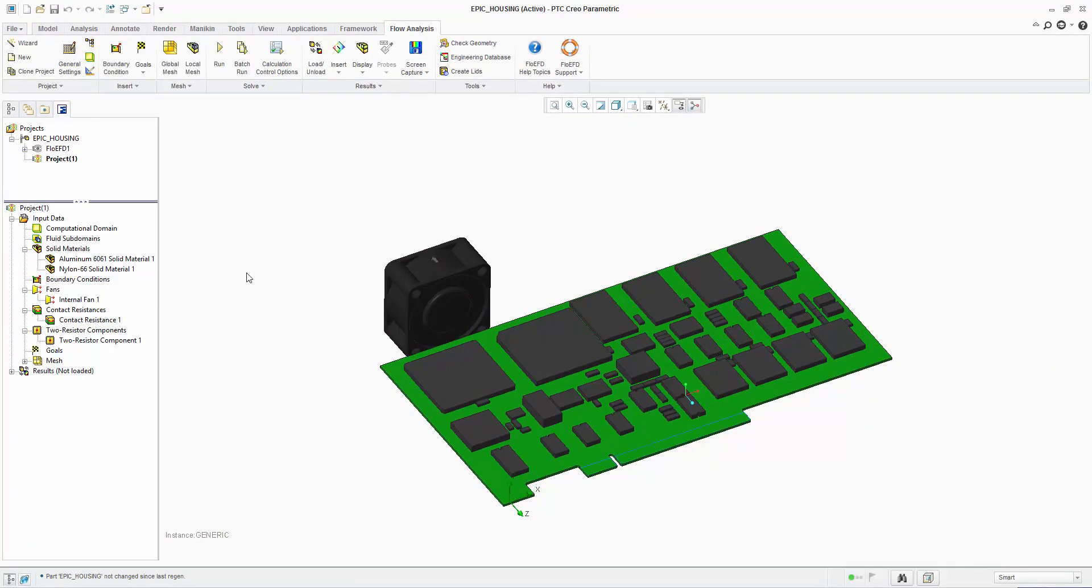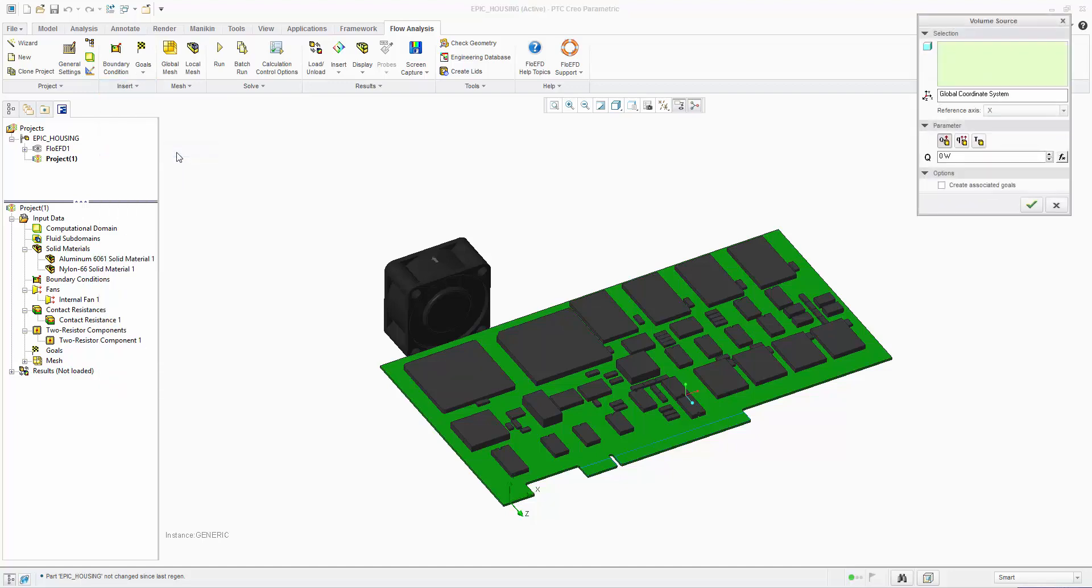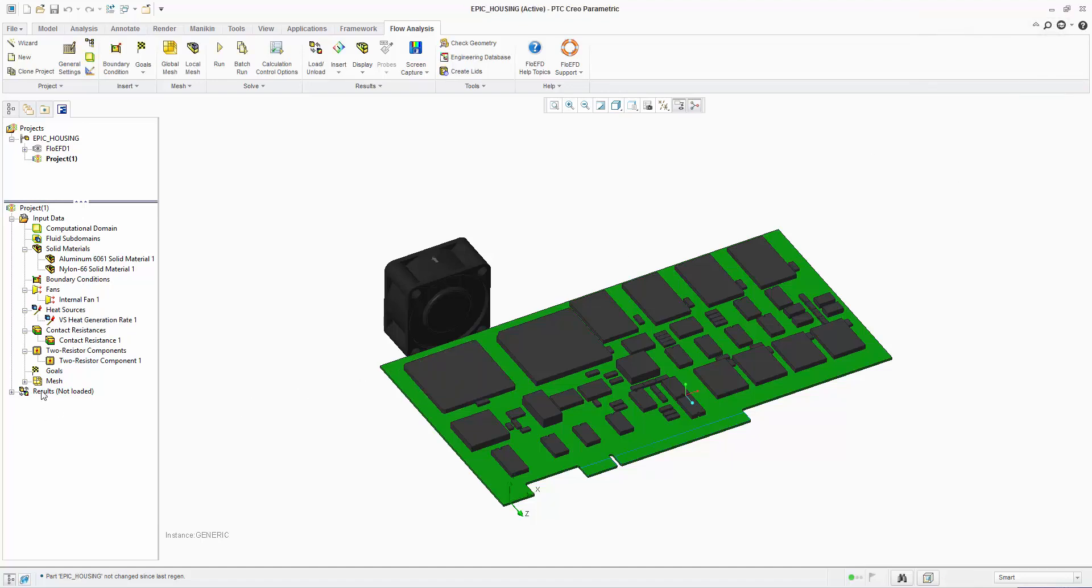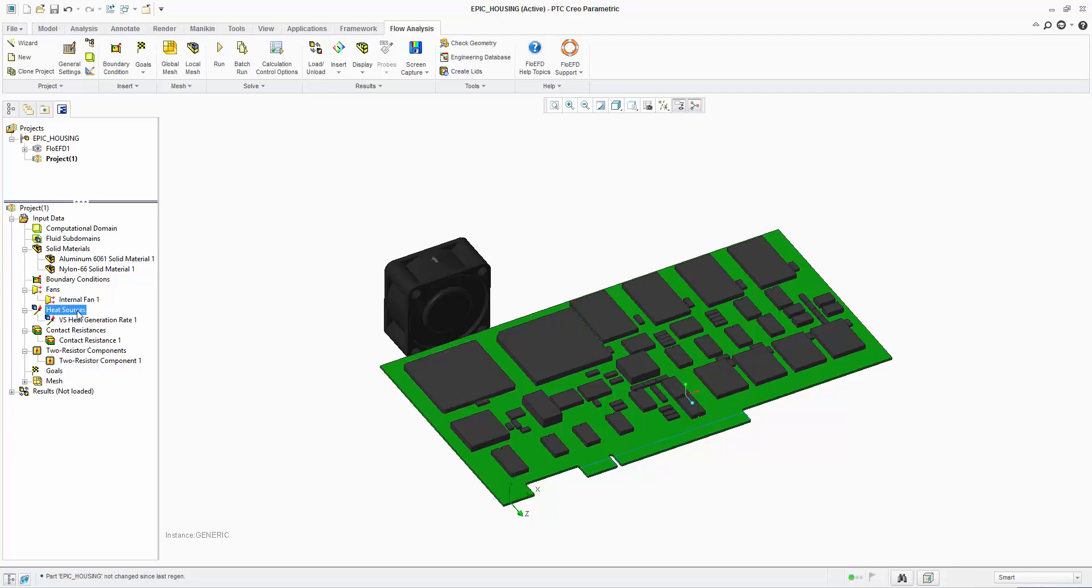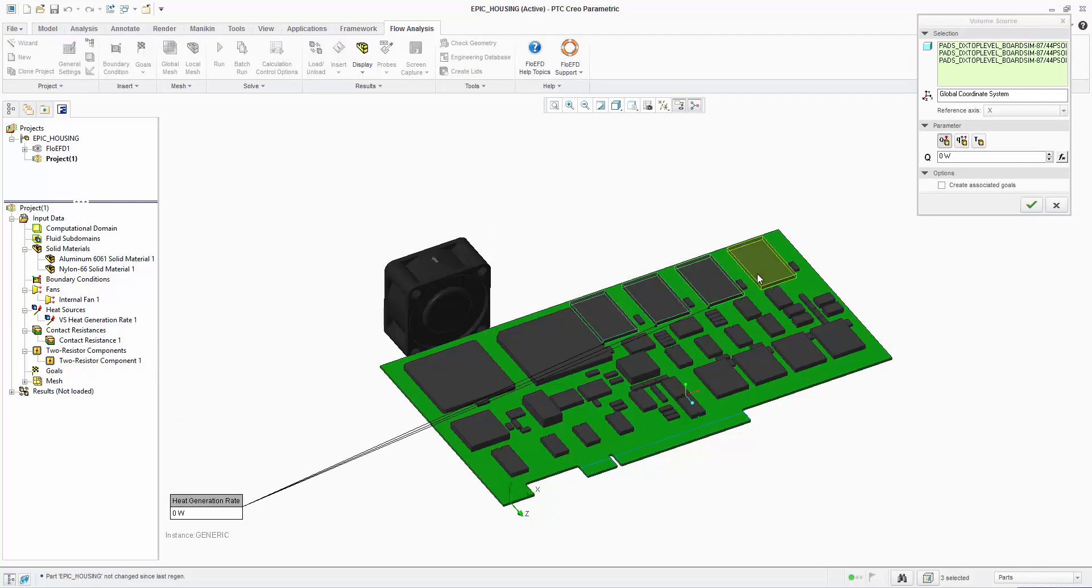Other ICs on the board will be dissipating power and to model these we use a volume source. The volume source is applied to a part and the power value assigned. Multiple selections can be used and in this case our RAM chips will be dissipating 2 watts total to give 0.5 watts each.